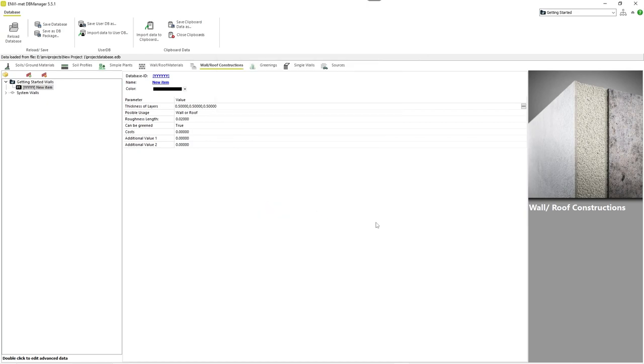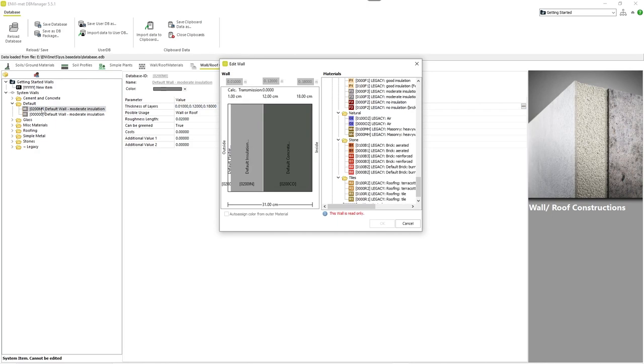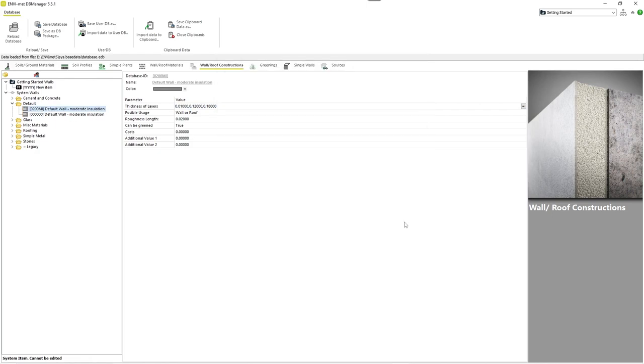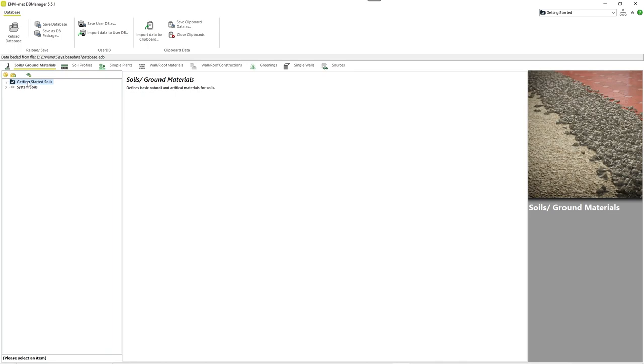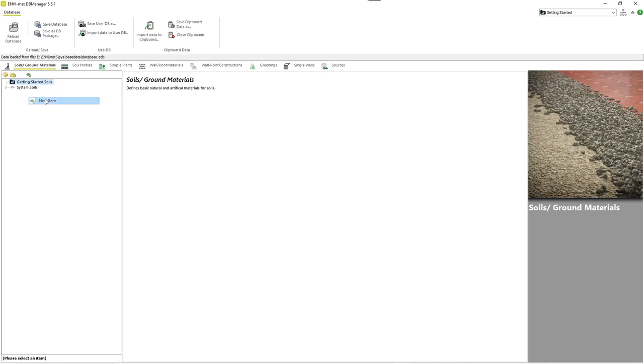If you double-click on system database elements, you can also see their components and structure. Next, we go to soils. Soils are the basic elements for profiles, which describe the elements which you will use in your model area to define the ground. You can create a new soil in the same way you created a new material.